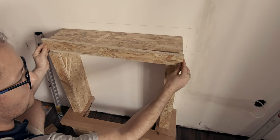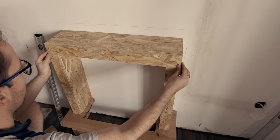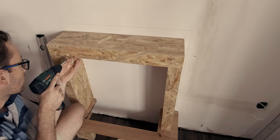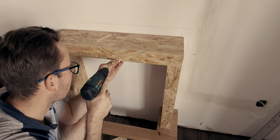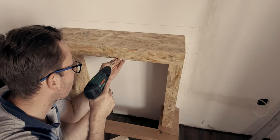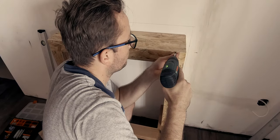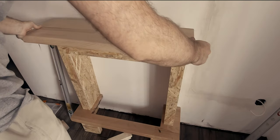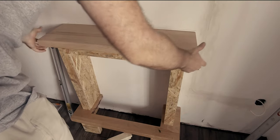Finishing the top part meant that the structure of the fireplace was now complete, and as a final touch I added a small shelf.